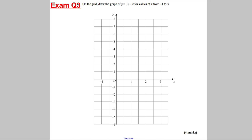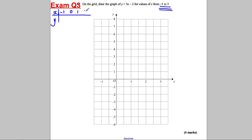OK, next one — pause, I'll go through in 5 seconds. We're not given a table here, but we're asked to do x from negative 1 to 3. So let's draw ourselves a little table with x and y. Going negative 1, 0, 1, 2, and 3. Starting with 0: 3 × 0 = 0, take away 2 is negative 2. 3 × 1 = 3, take away 2 is 1. 3 × 2 = 6, take away 2 is 4. 3 × 3 = 9, take away 2 is 7. They're going up in 3s, so they go down in 3s — that must be negative 5.